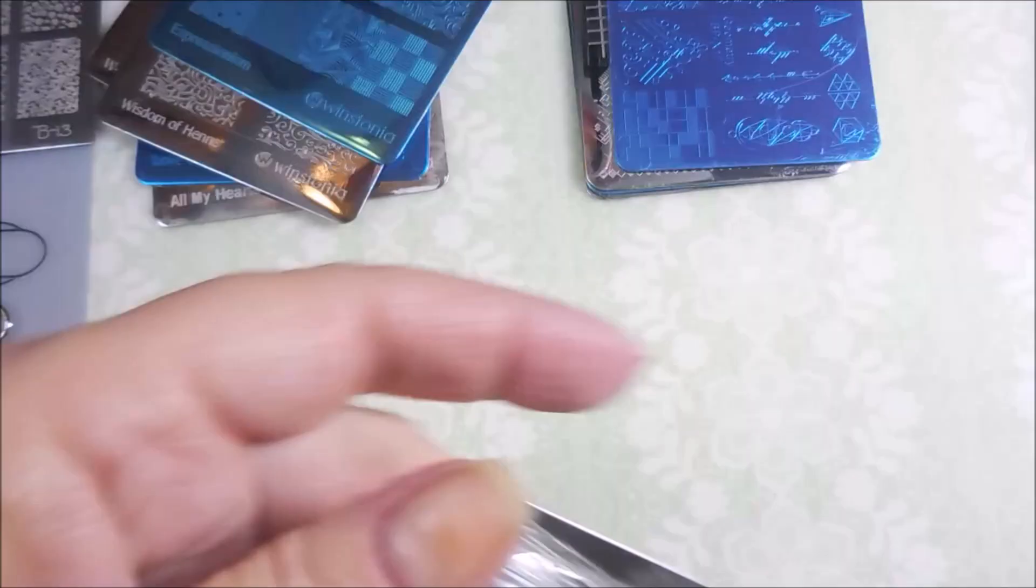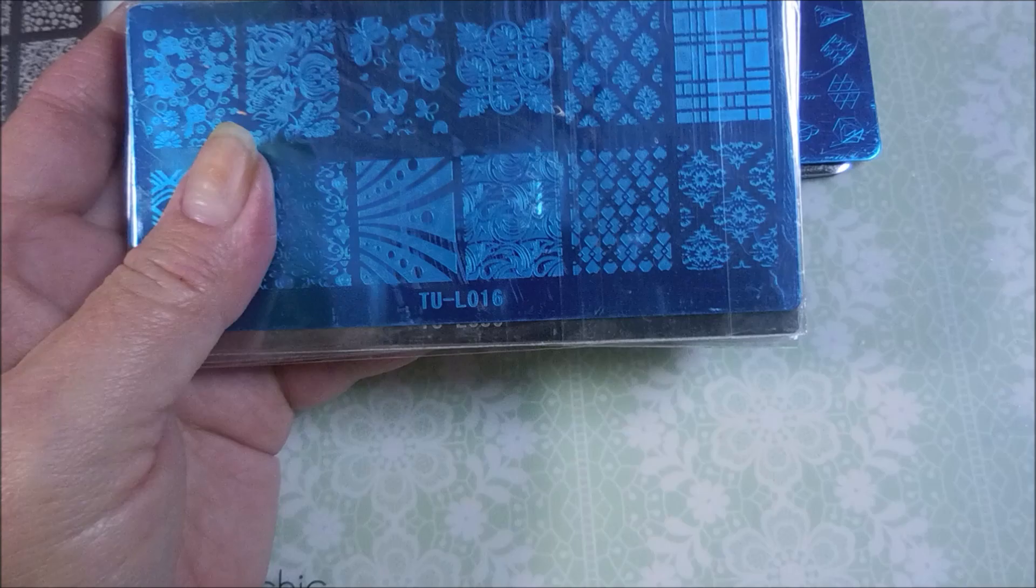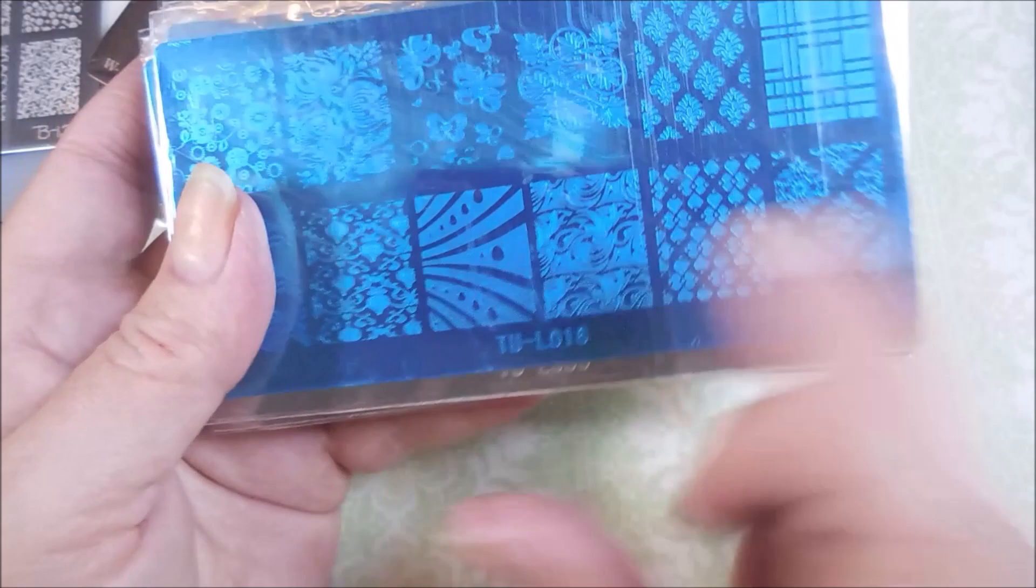Then she sent me a huge stack of the TU plates, which, these were in my wish list once. I ordered a whole bunch of them off of AliExpress, and they never came, so I ended up getting credited. But now, look at a big old stack of those.